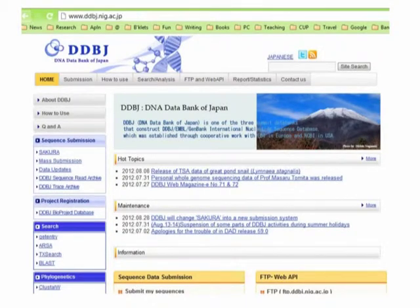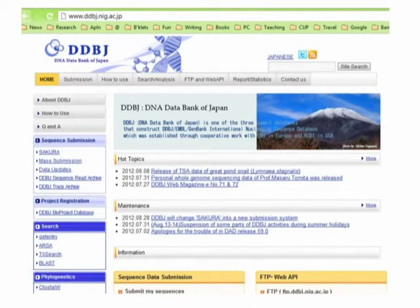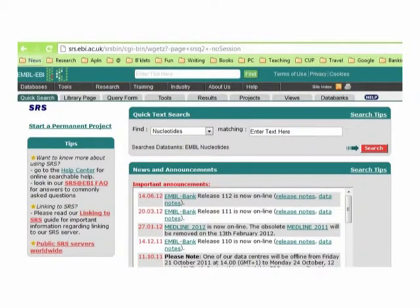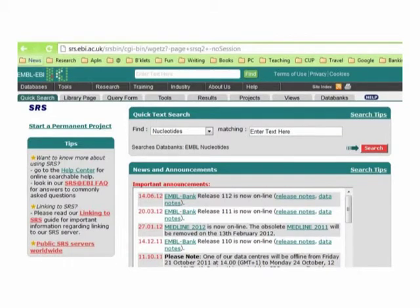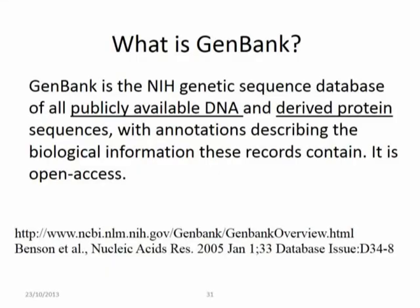DDBJ is mainly for Japanese researchers and the English interface is not very tidy or appealing. Unfortunately there is no primary database originating from India or other countries outside these three big databases. SRS (Sequence Retrieval System) is based at EBI/EMBL. Using SRS you can find nucleotides matching TP53, or search for not just nucleotides but also protein, inheritance information, and SNP data.